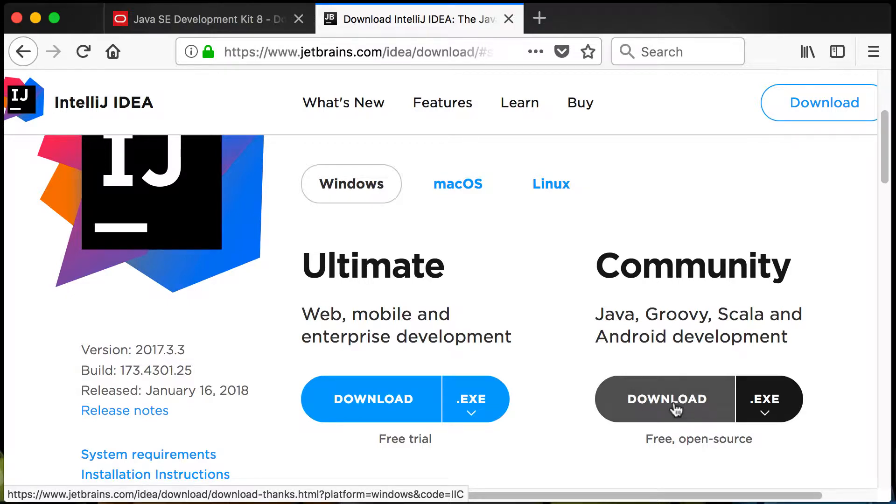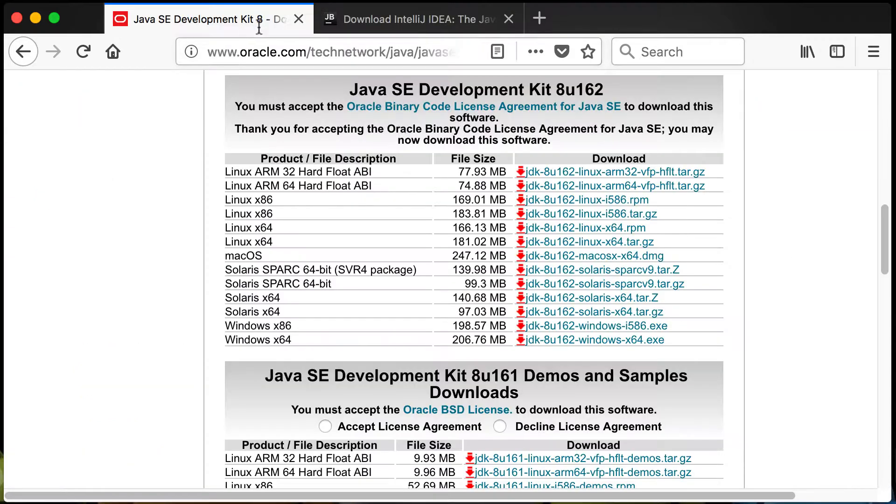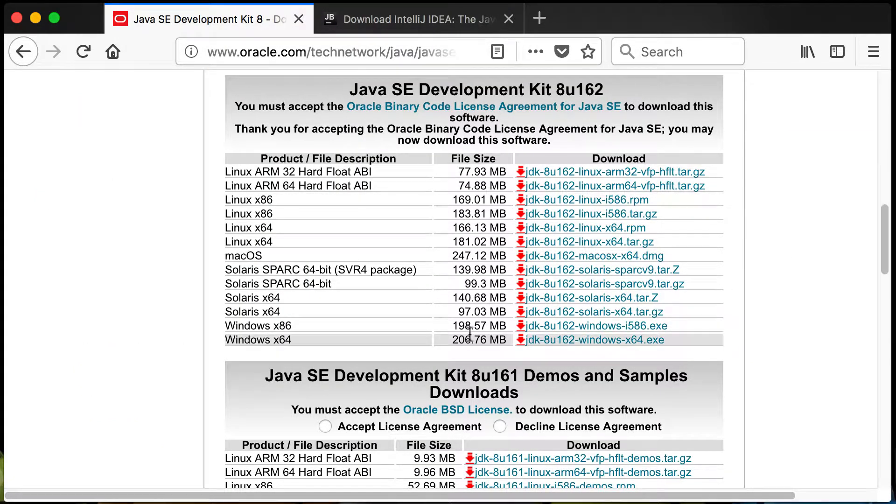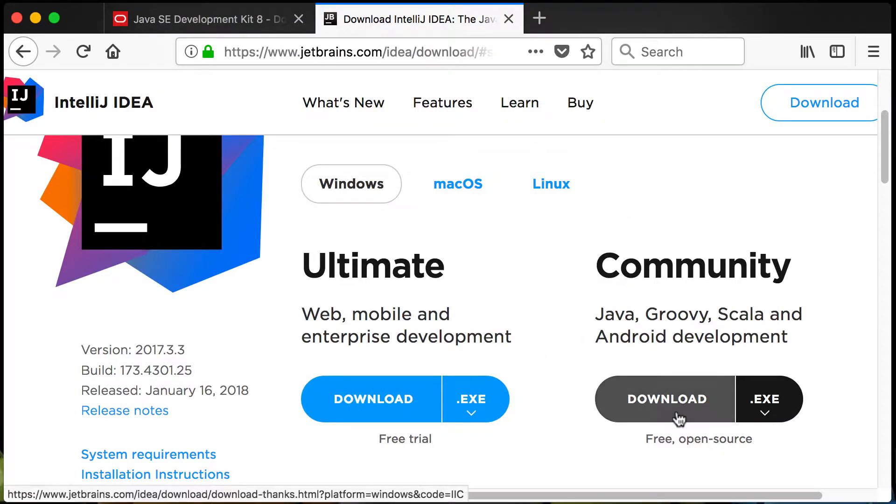After downloading the Community version you can install IntelliJ. But very important, firstly make sure that you install the JDK. After successful installation of the JDK, go and install the Community version of IntelliJ IDEA.